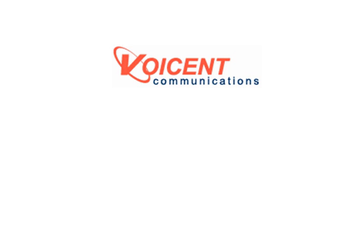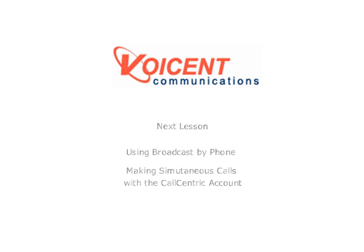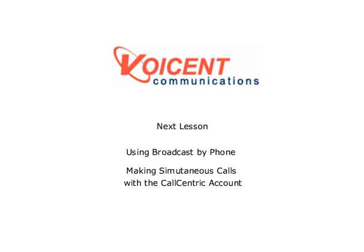That concludes our lesson on connecting VoiceN software using the free CallCentric account. Please join us for our next lesson on how to make simultaneous calls using your CallCentric account.